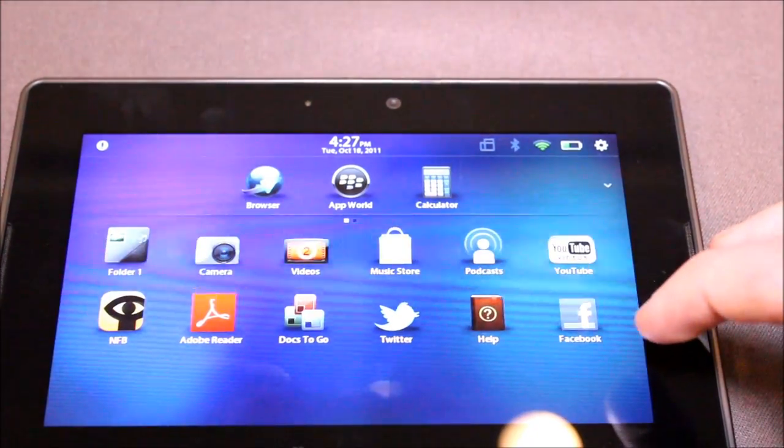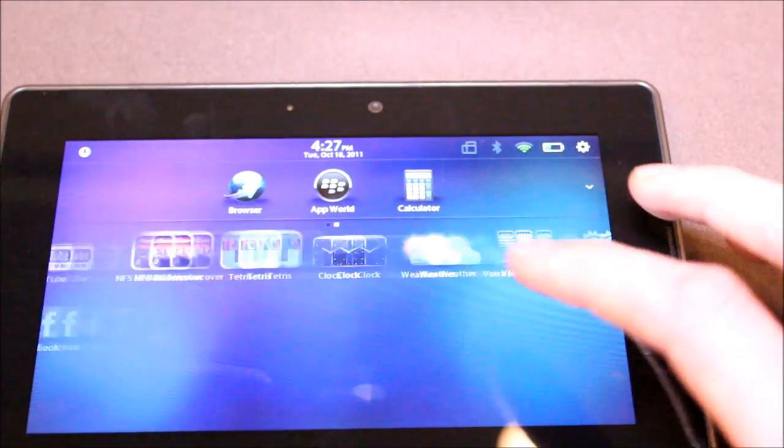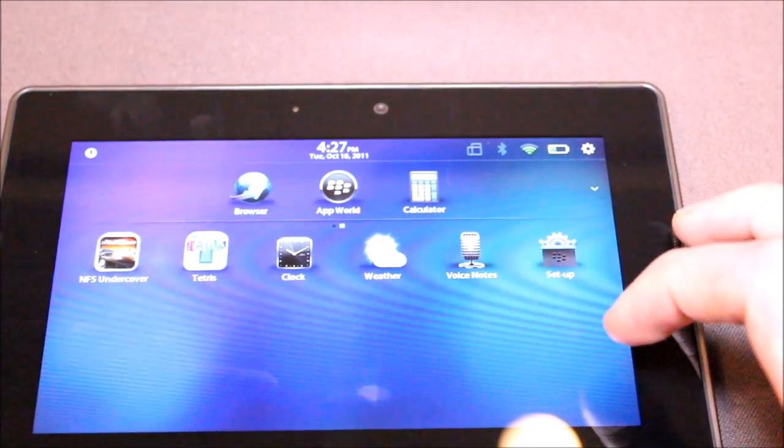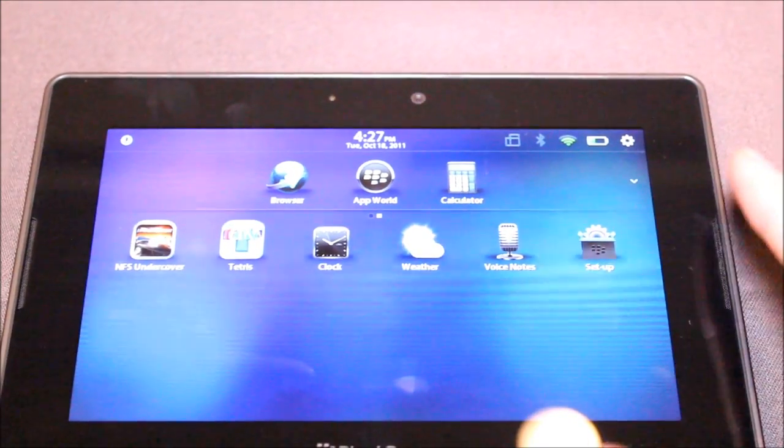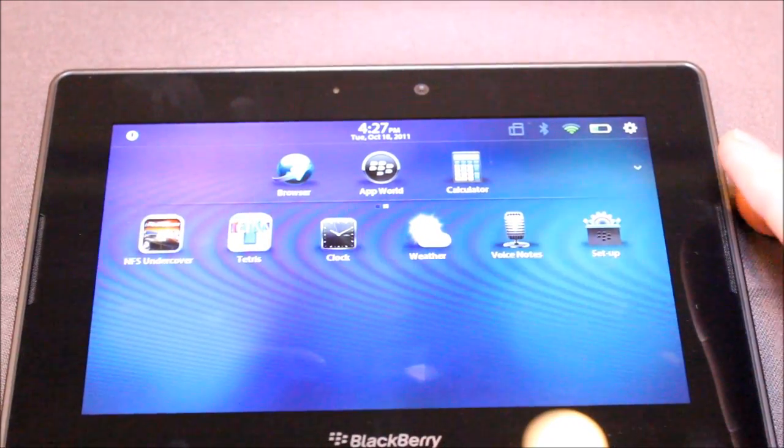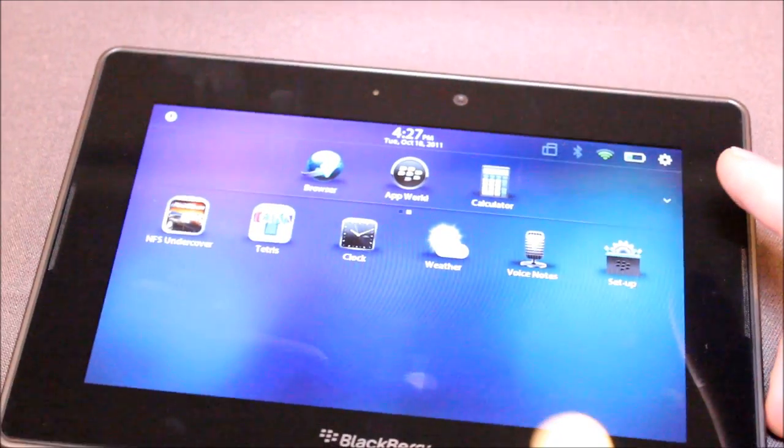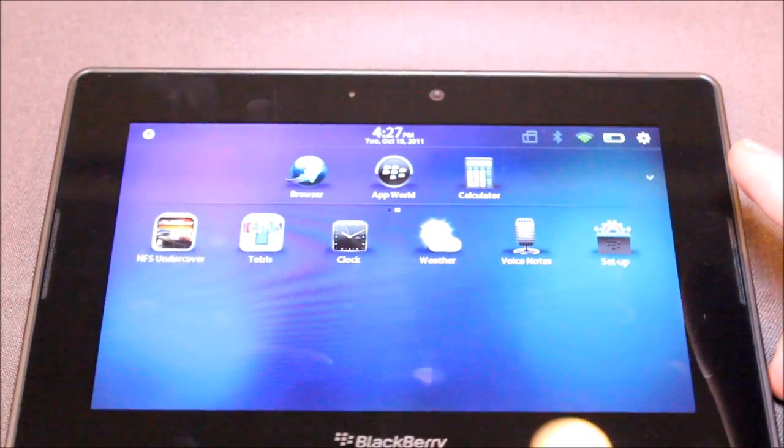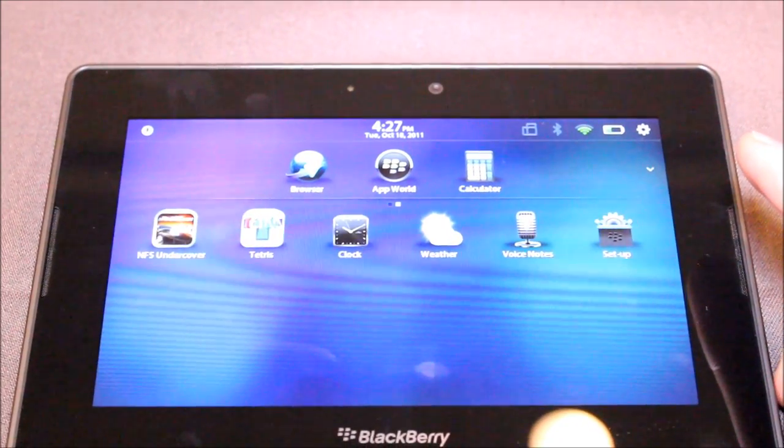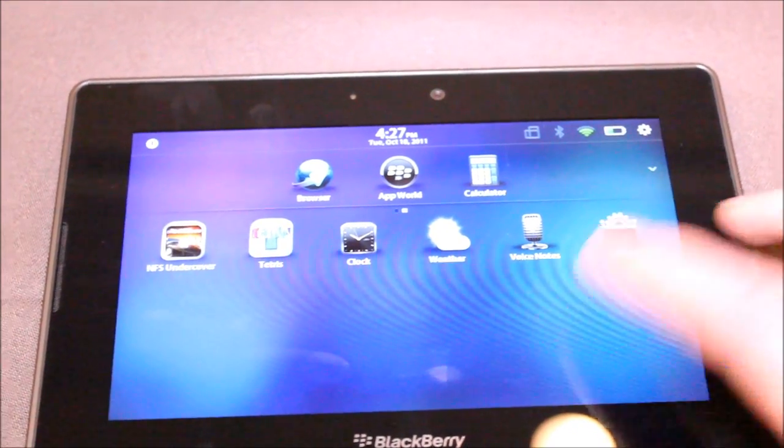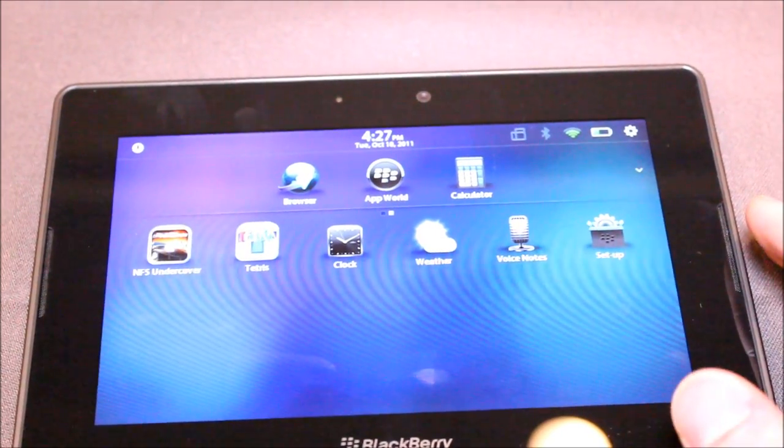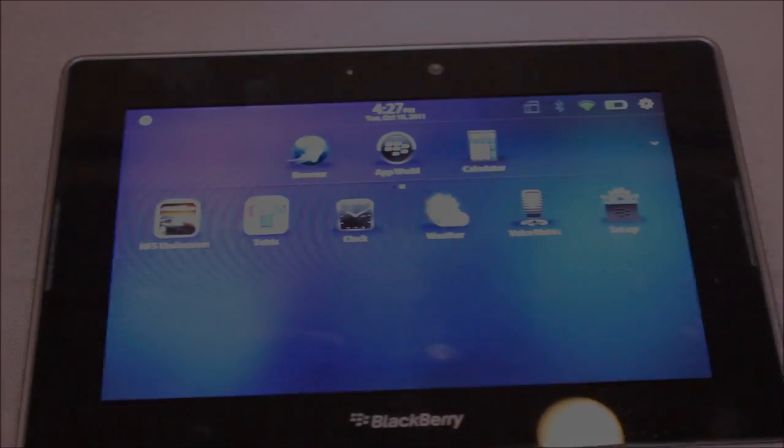Anyway, feel free to swing by intomobile.com. We'll have a more in-depth review of the Playbook OS 2.0 beta and hopefully we'll be able to dig up some more new features.